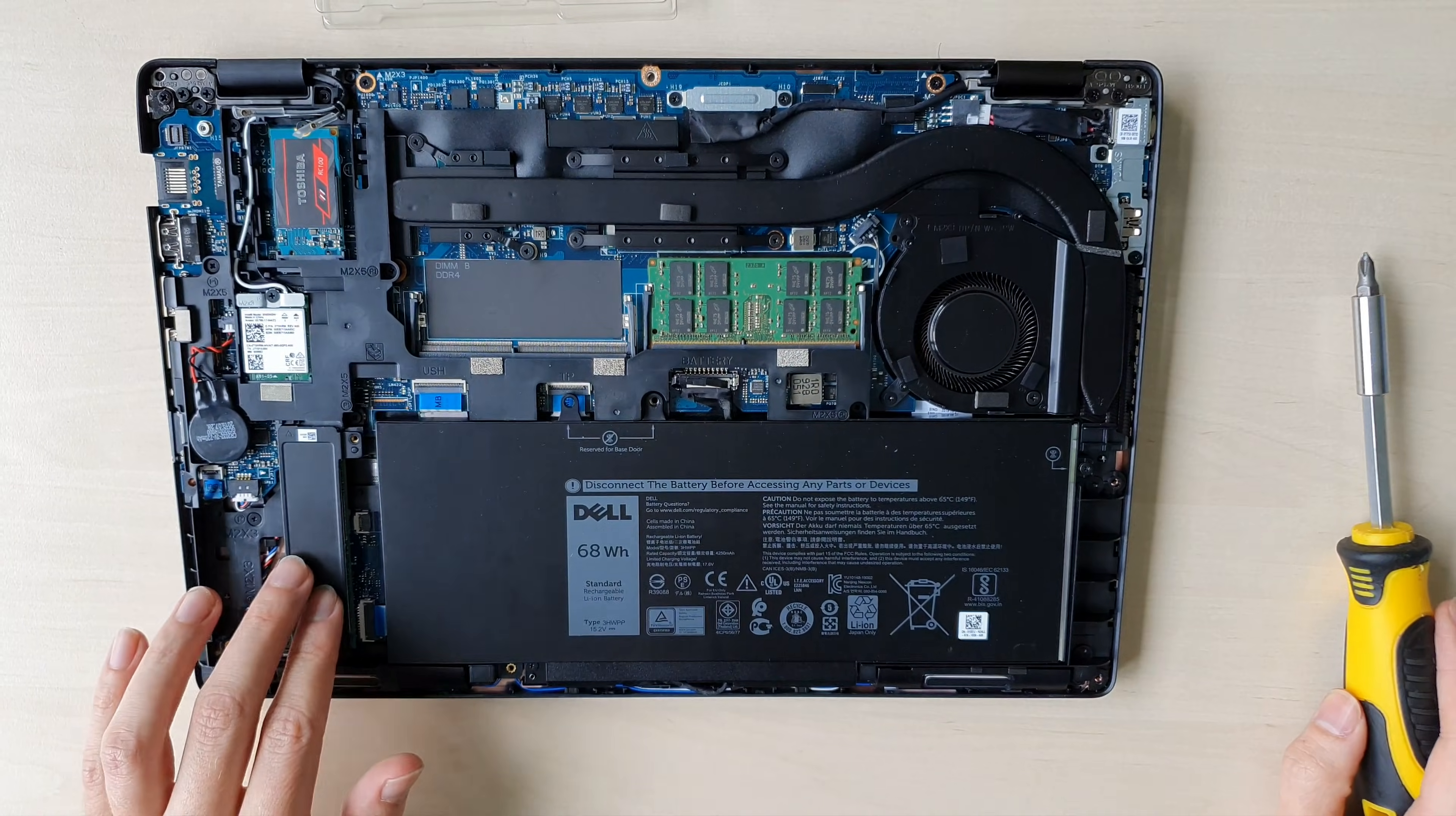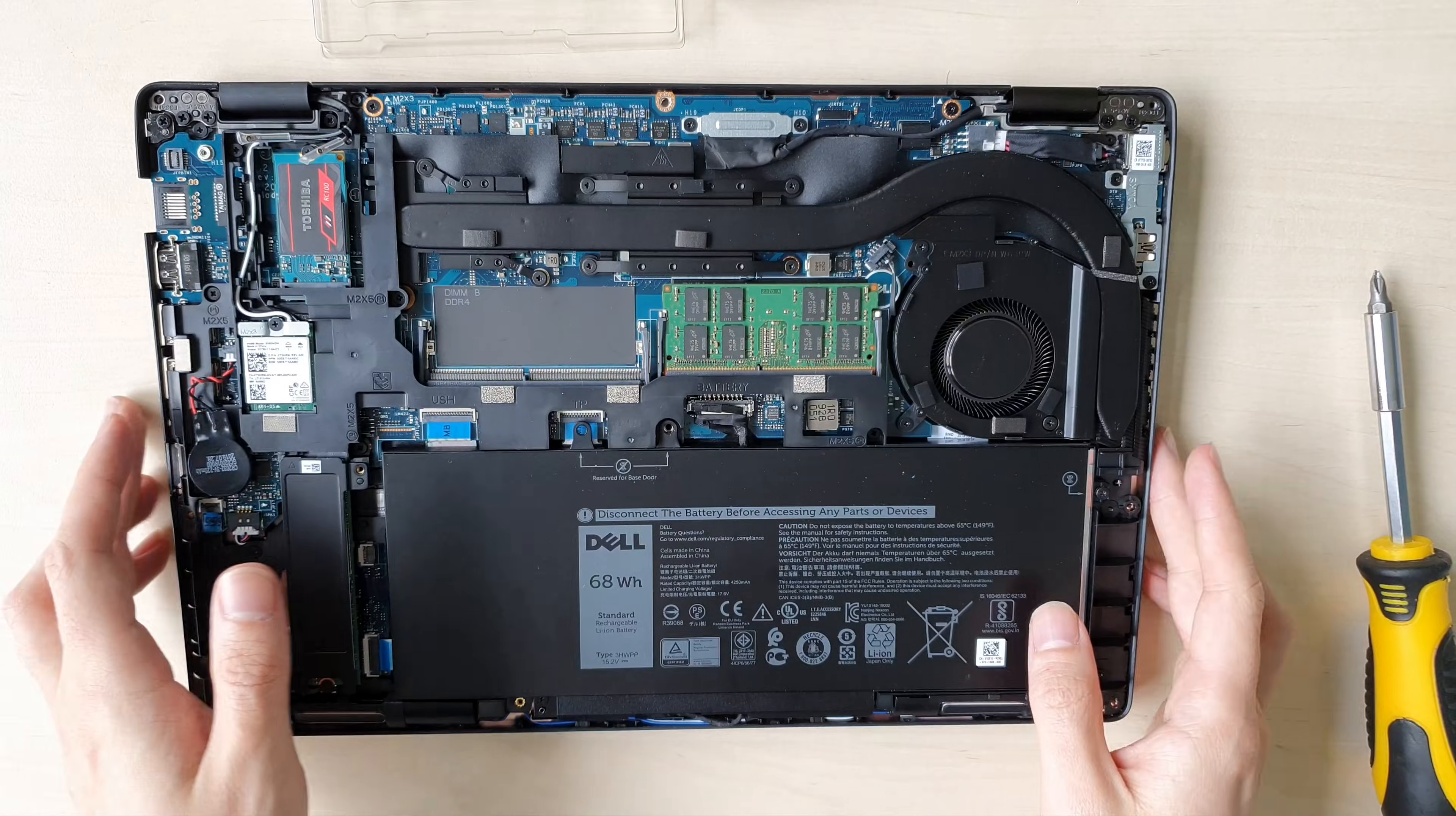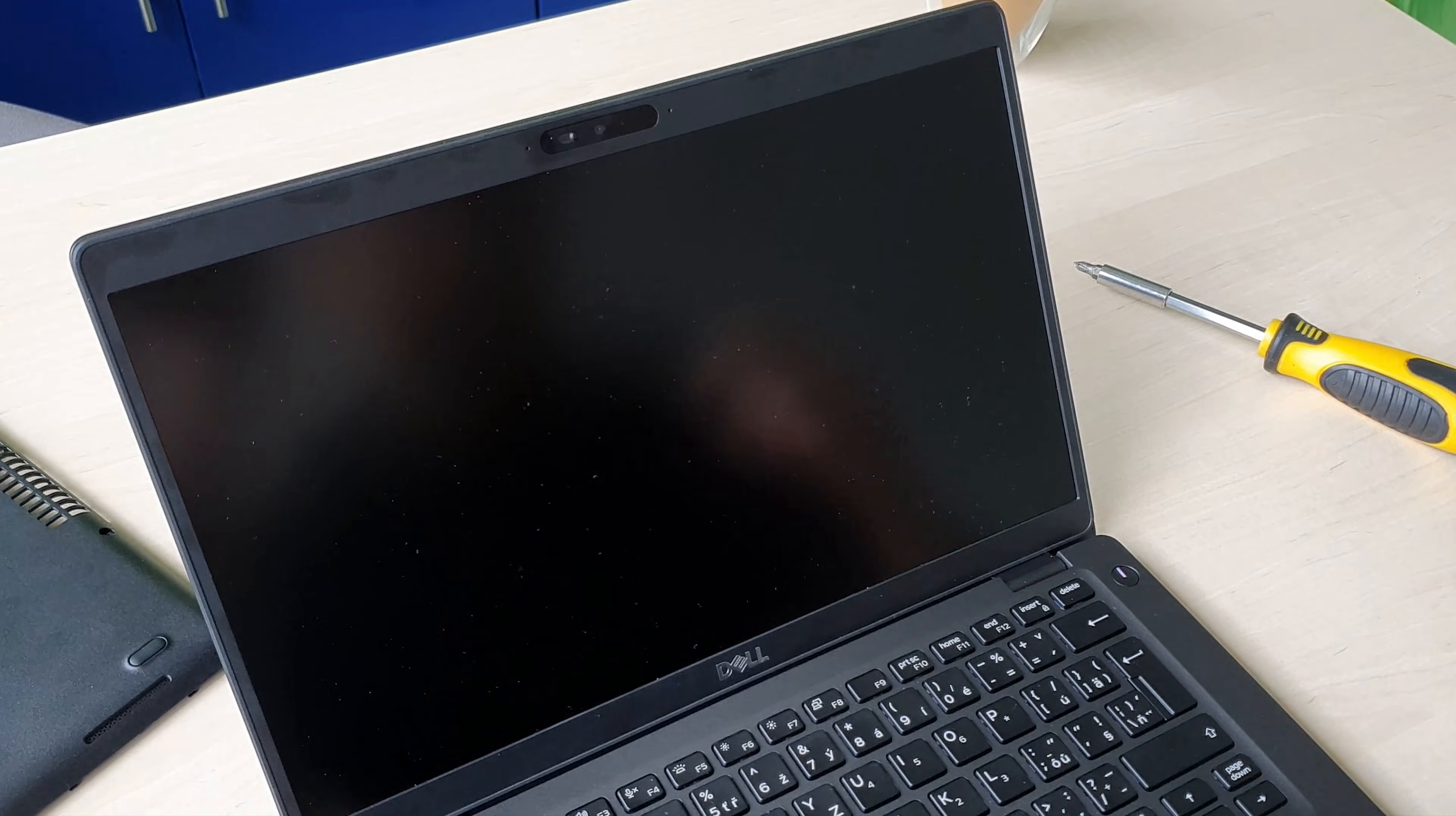And it's secured in place. This one is also fine. Let's start it up. Okay, so let's start up the laptop.